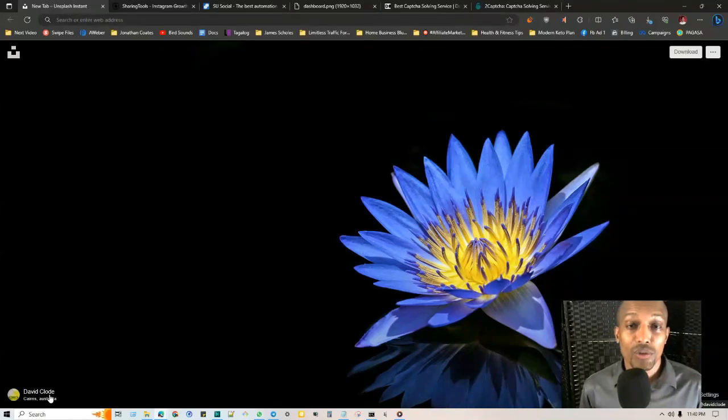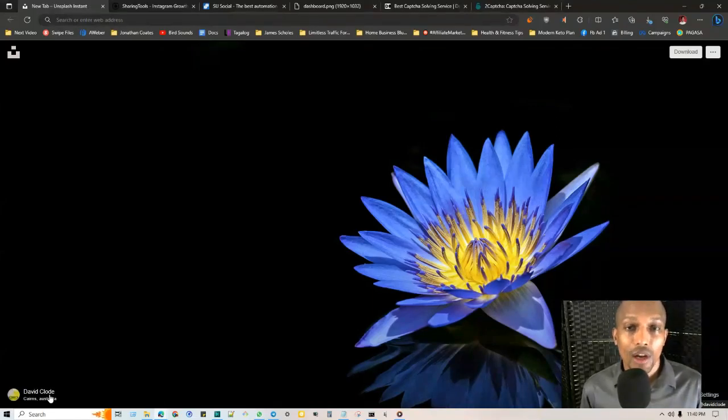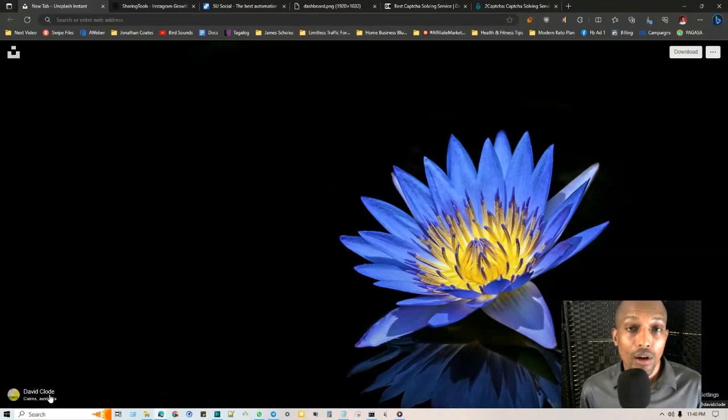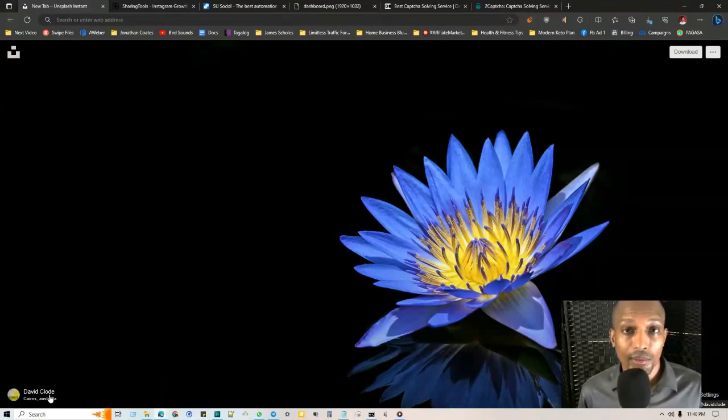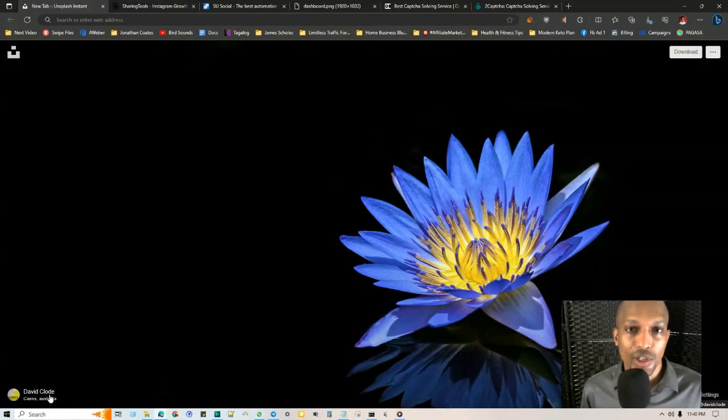Hey what's up guys, Jonathan Coates here. In today's free automation training I'm going to be talking about the different alternatives to Jarvie and Mass Planner, which are automation softwares that used to be publicly available but got discontinued.